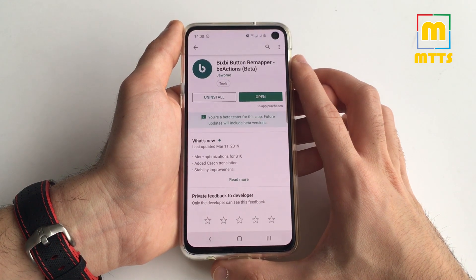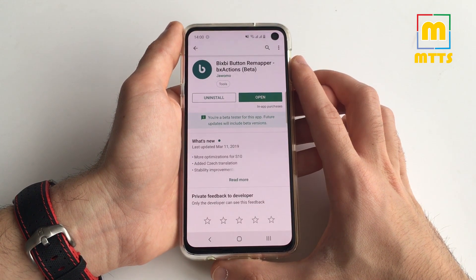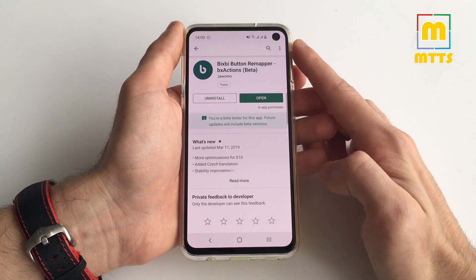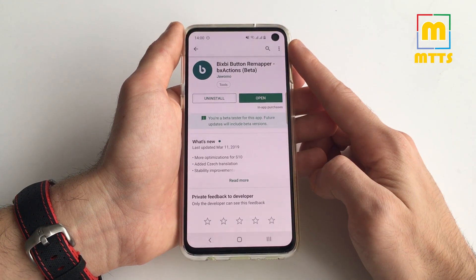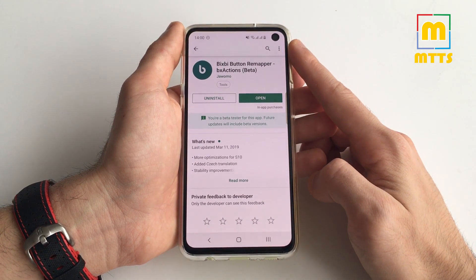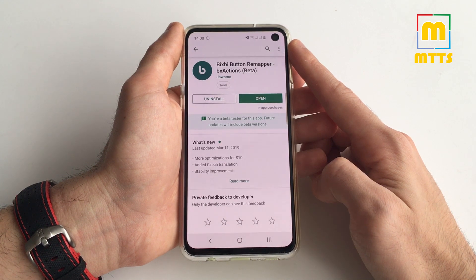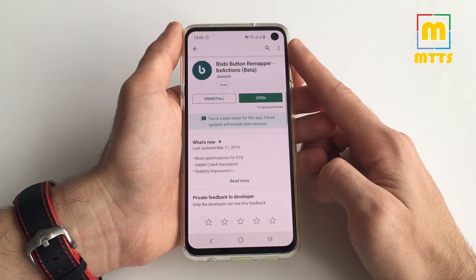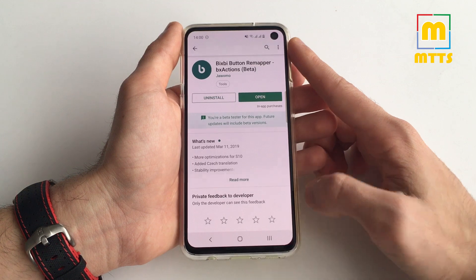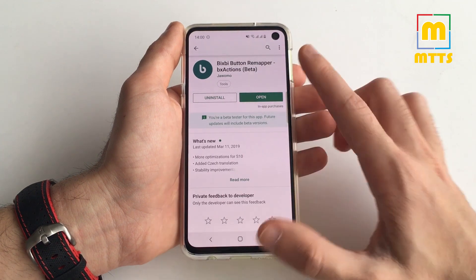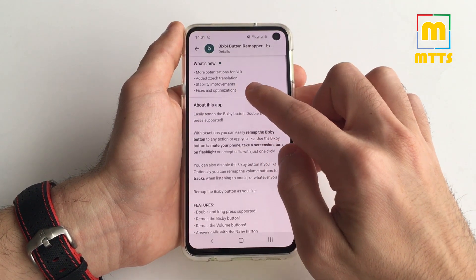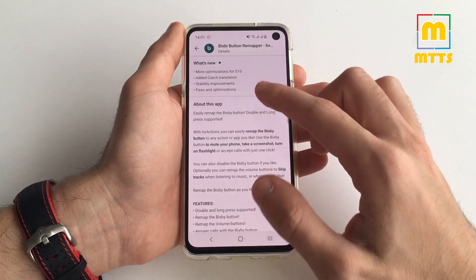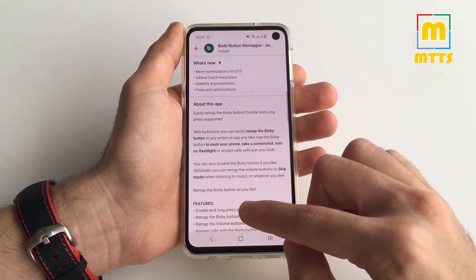This one is called Bixby Button Remapper. I'm also a beta tester for this app. If you have an S10, I suggest you include yourself in the beta testing phase as well — you would get the latest and most improved versions. As you can see right here, on the 11th of March we just got a new variant.